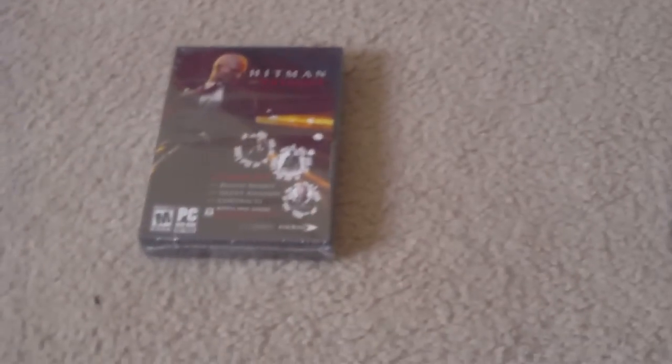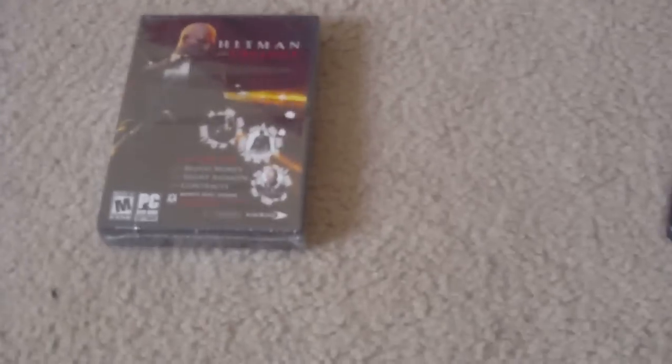Hello, it's Andrew today. I'll be unboxing the Hitman Trilogy for PC and my PC is ready for it over there. I'm hoping it'll work. I don't know if I have the right requirements.